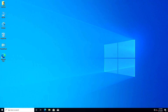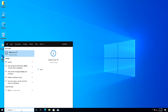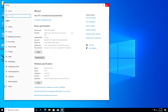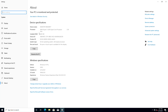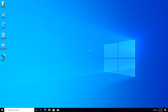Windows has been booted successfully. Let's check the system specifications. And now we'll do the same for macOS.